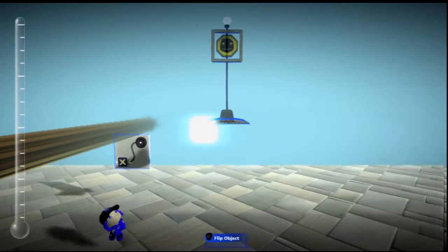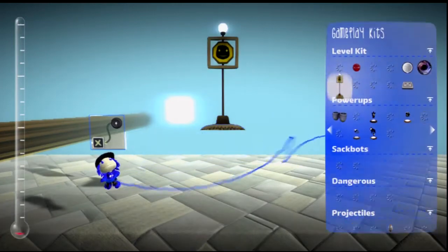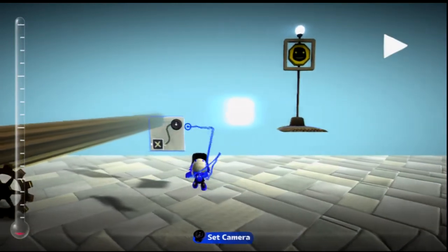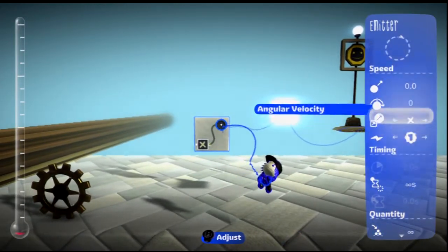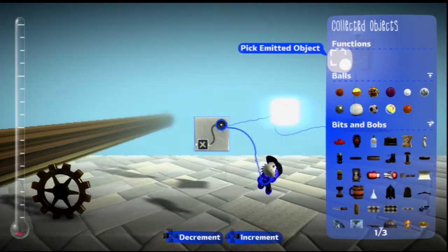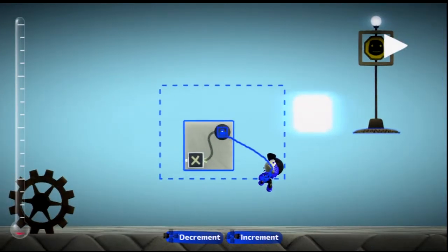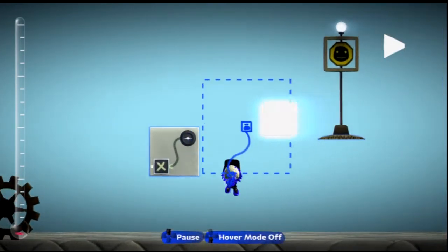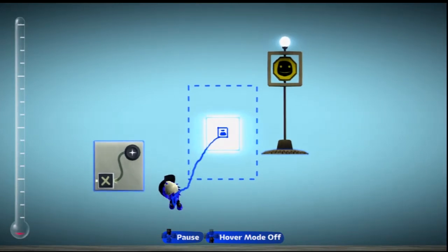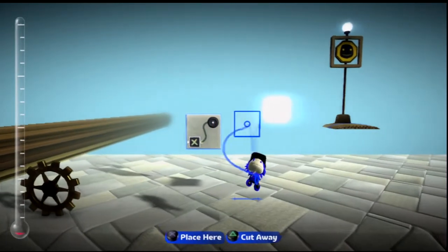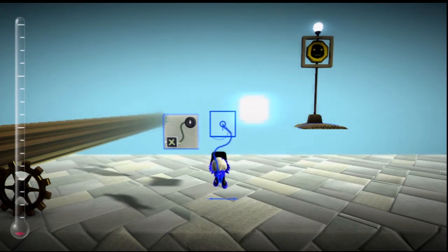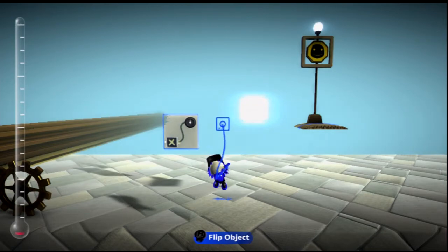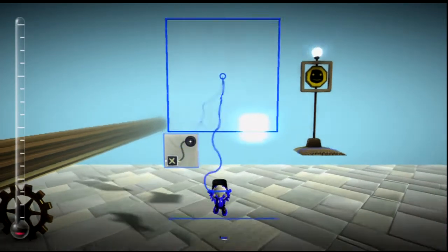And then go into your emitter and choose the object and pick the emitted object, and then copy just the hologram. Now to make the 3D tool, you have to make it bigger.